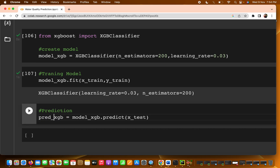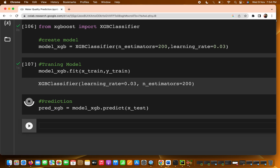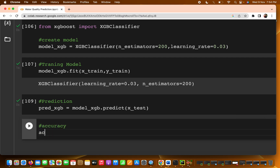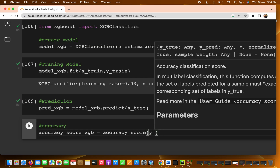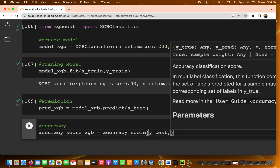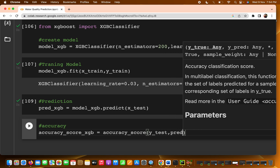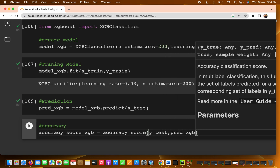Now let's check the accuracy of our XGBoost model. I'm writing accuracy_xgboost = accuracy_score() and passing two parameters: y_test and predict_xgboost.